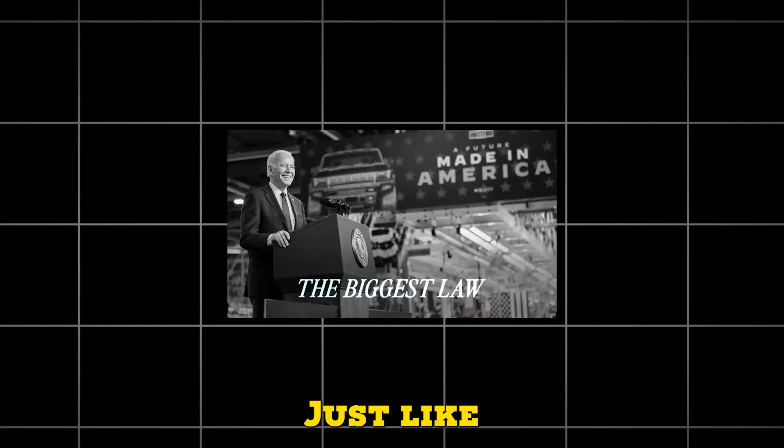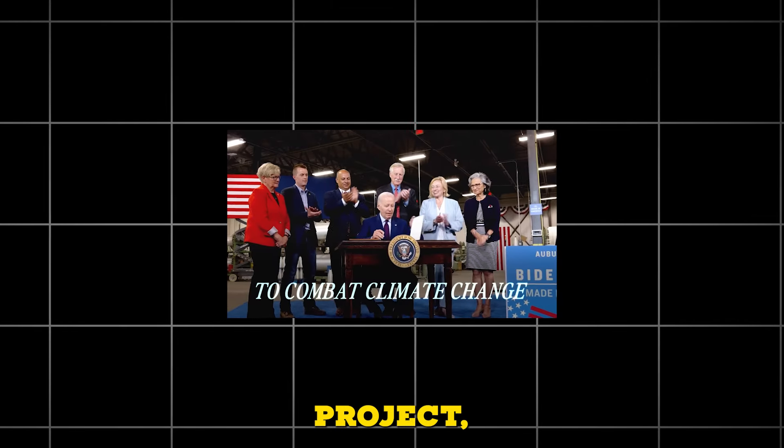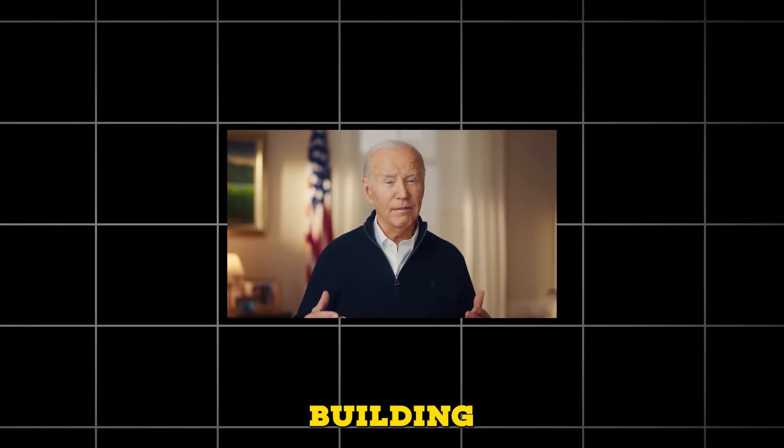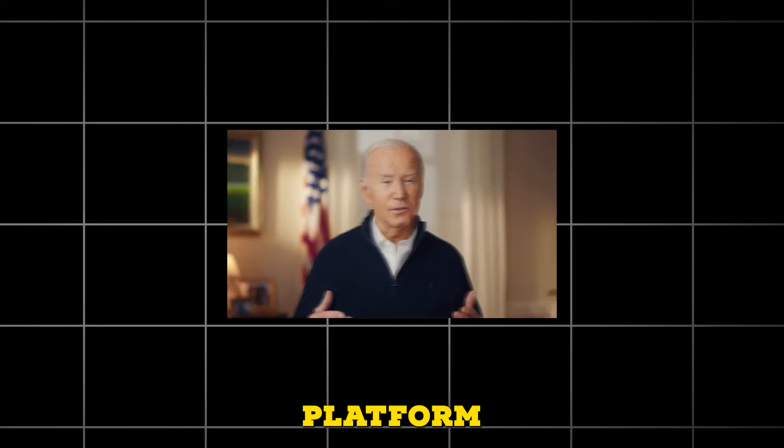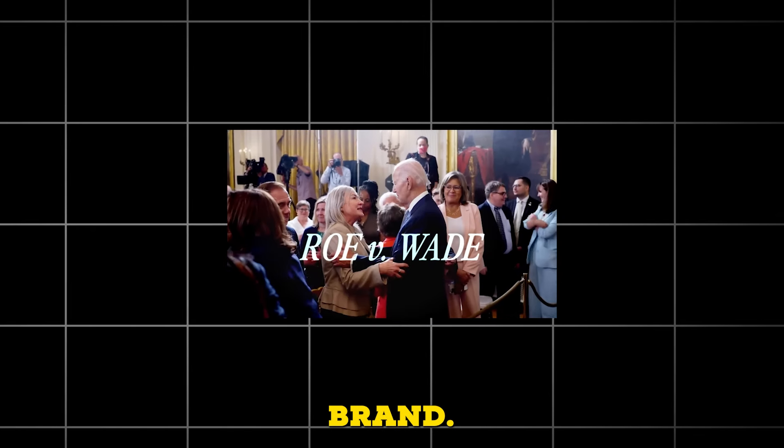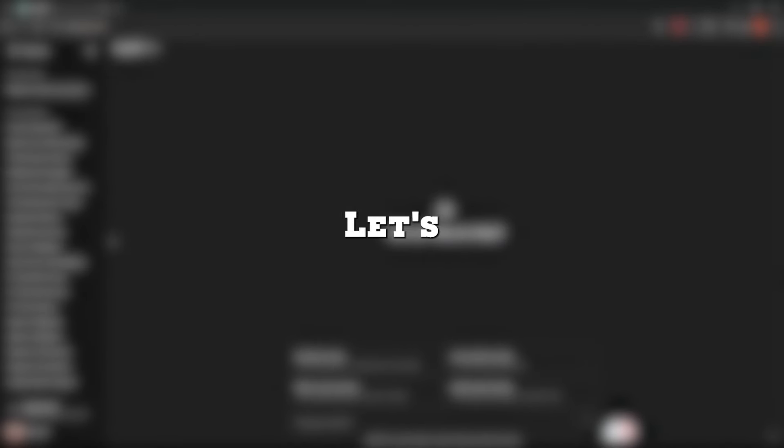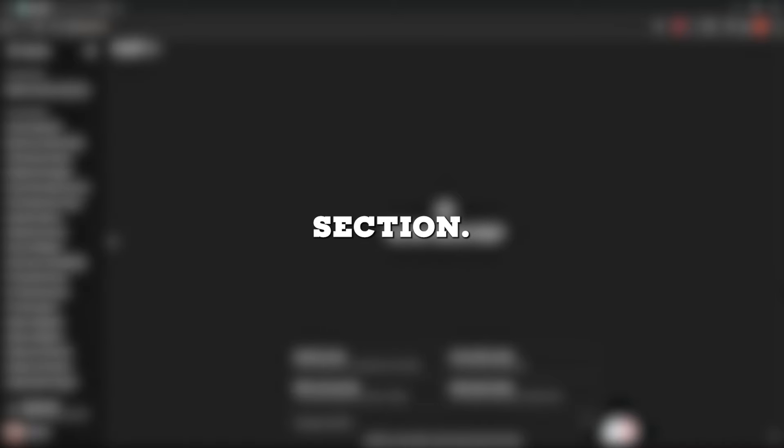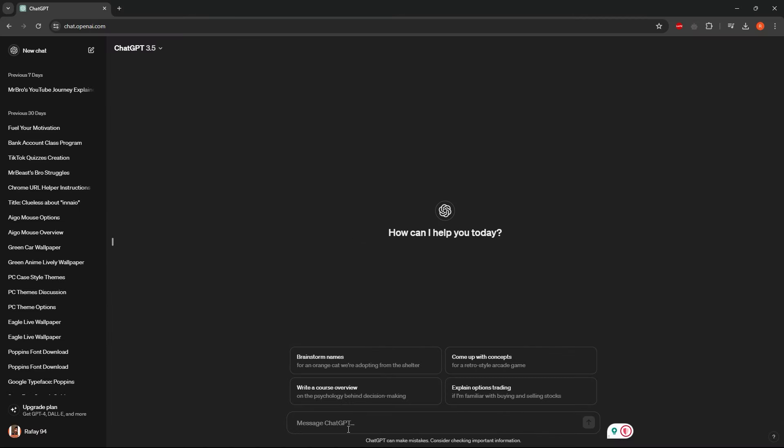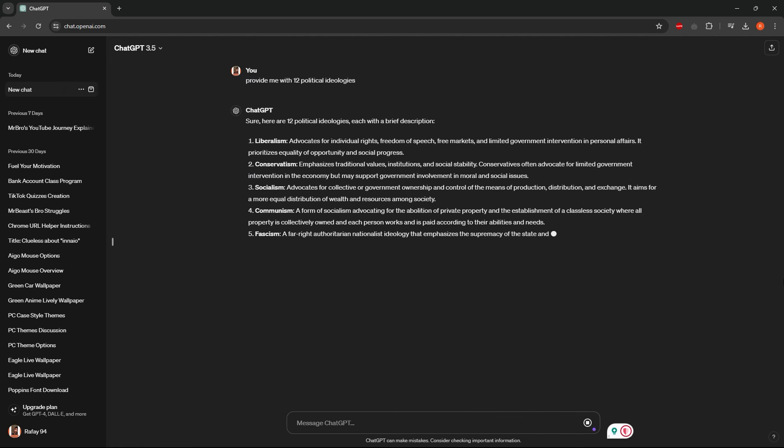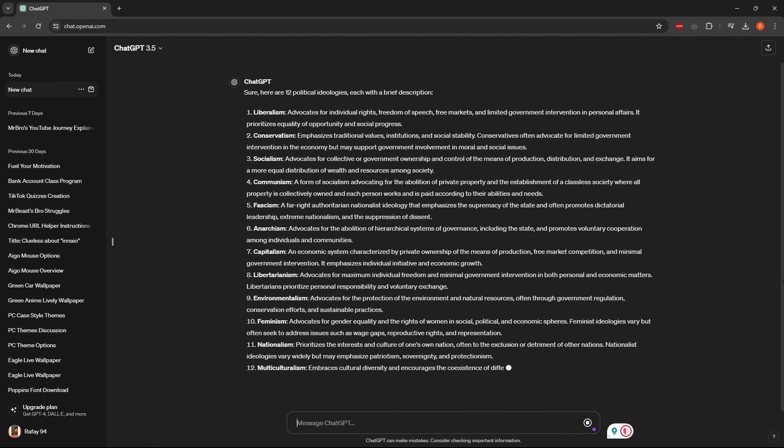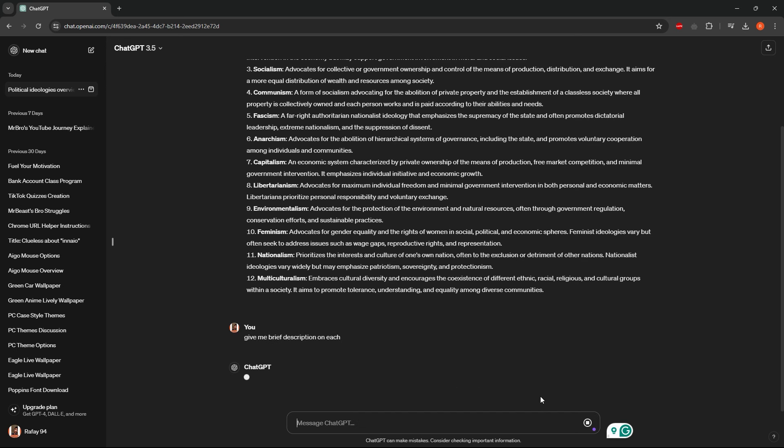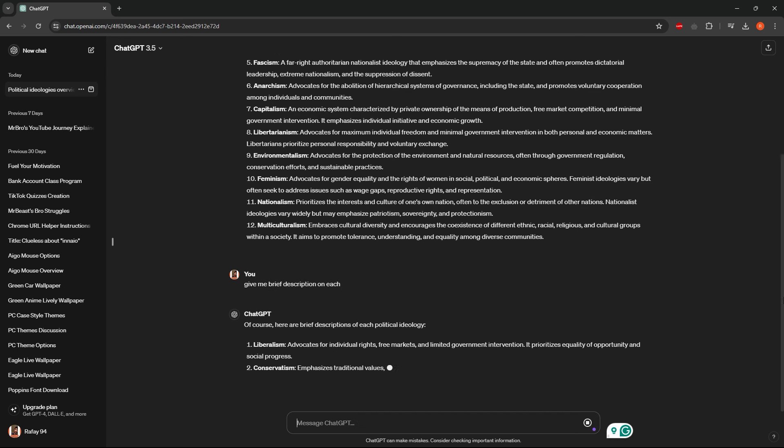Just like the Digital Income Project, this channel remains anonymous but focuses on building a value-driven platform similar to a personal brand. Let's move on to ChatGPT. Rest assured, this won't be a waste of your time. We'll quickly go through this section. I'll simply request it to provide me with 12 political ideologies. Once we have the list, I'll ask you to give a brief description for each ideology.